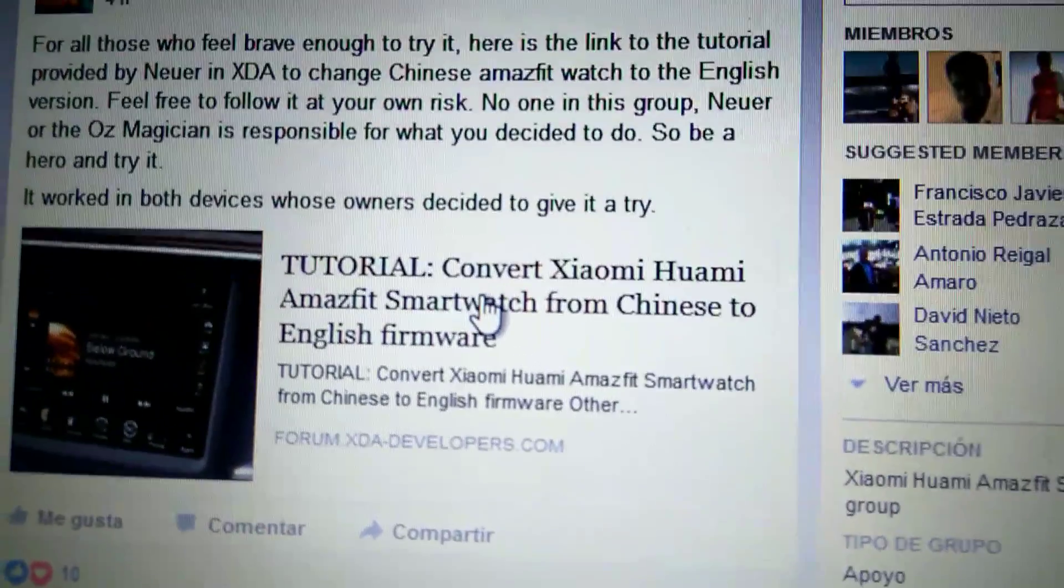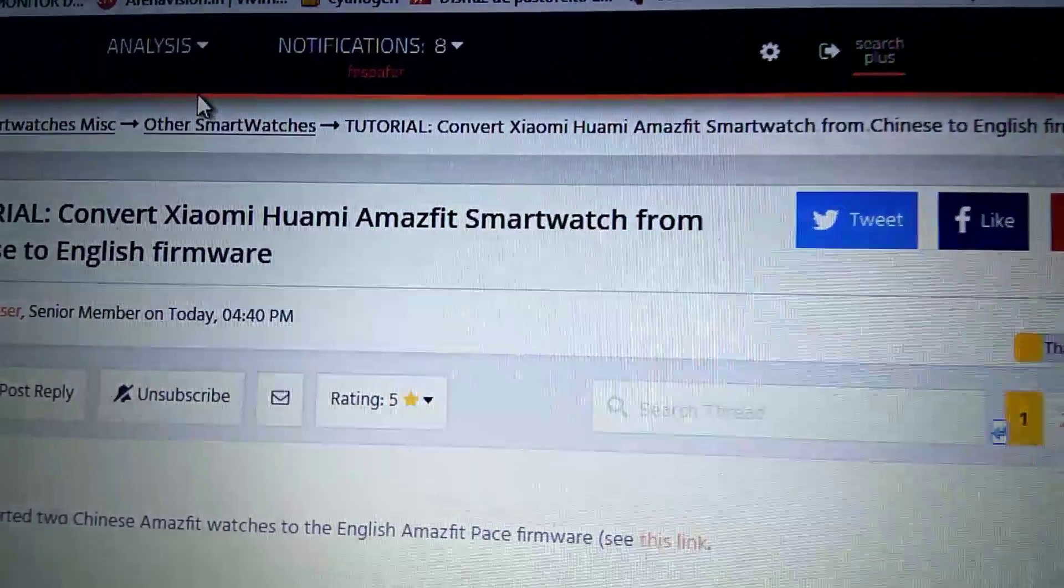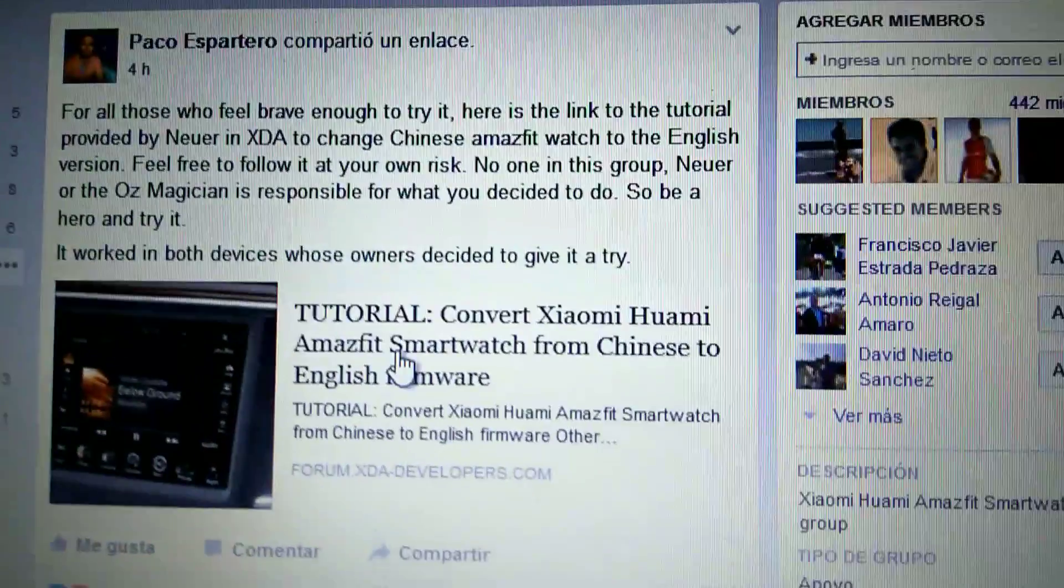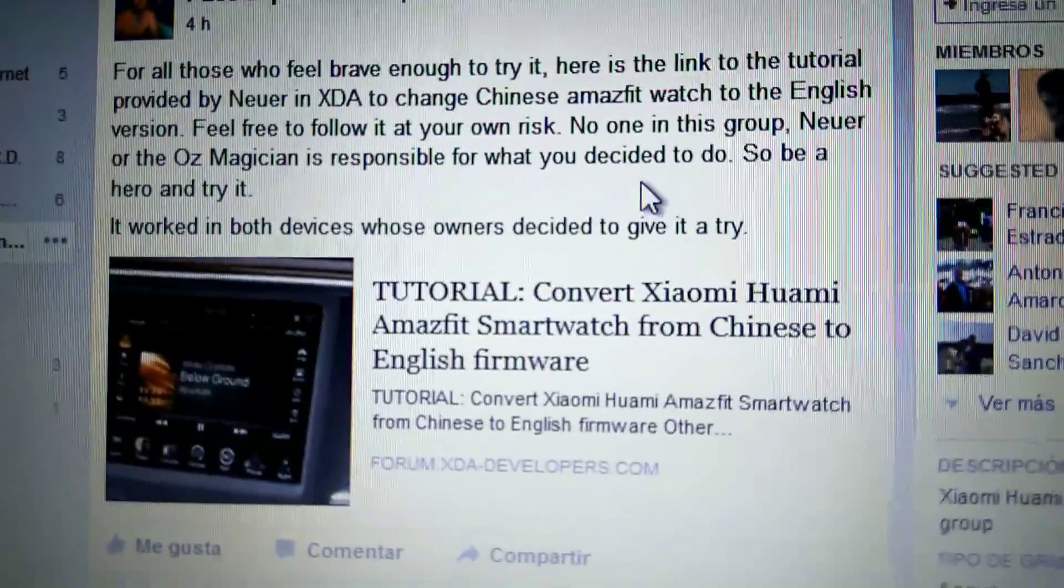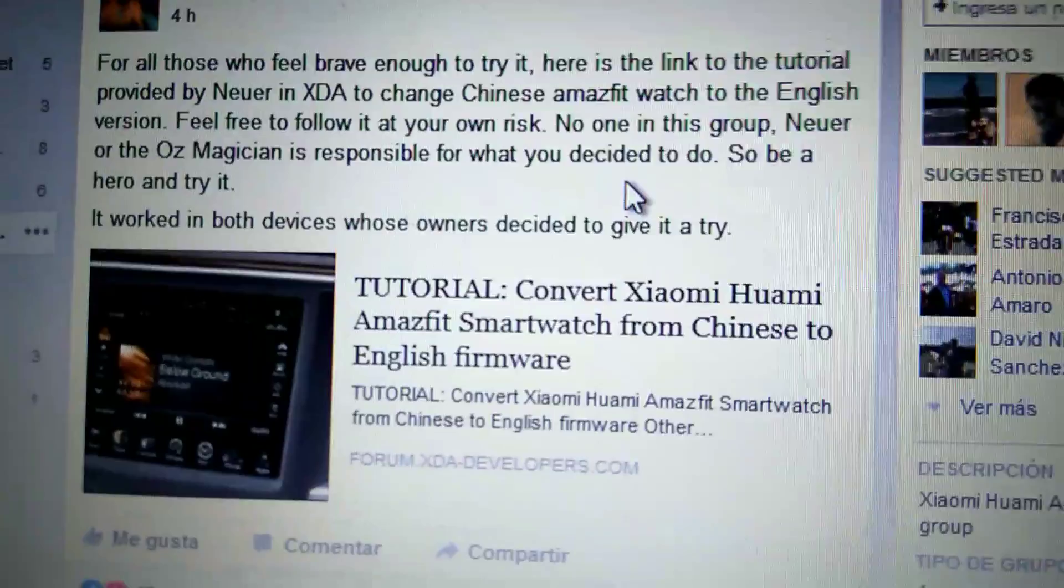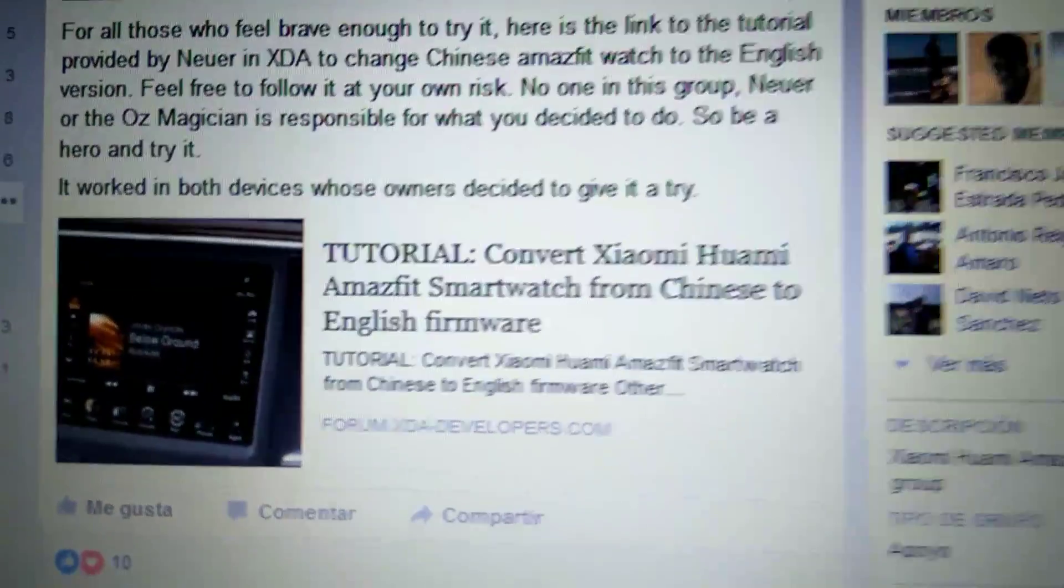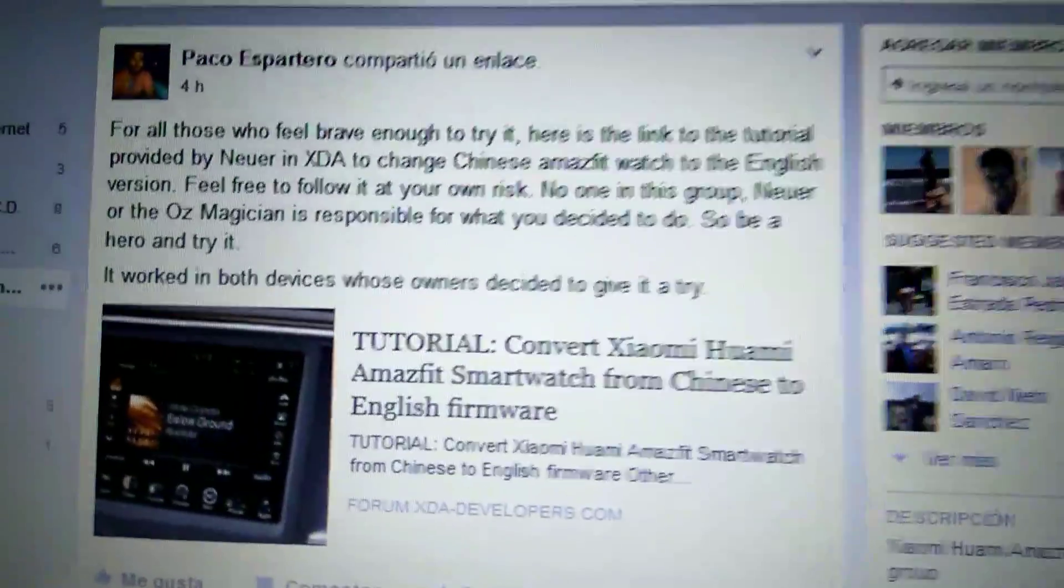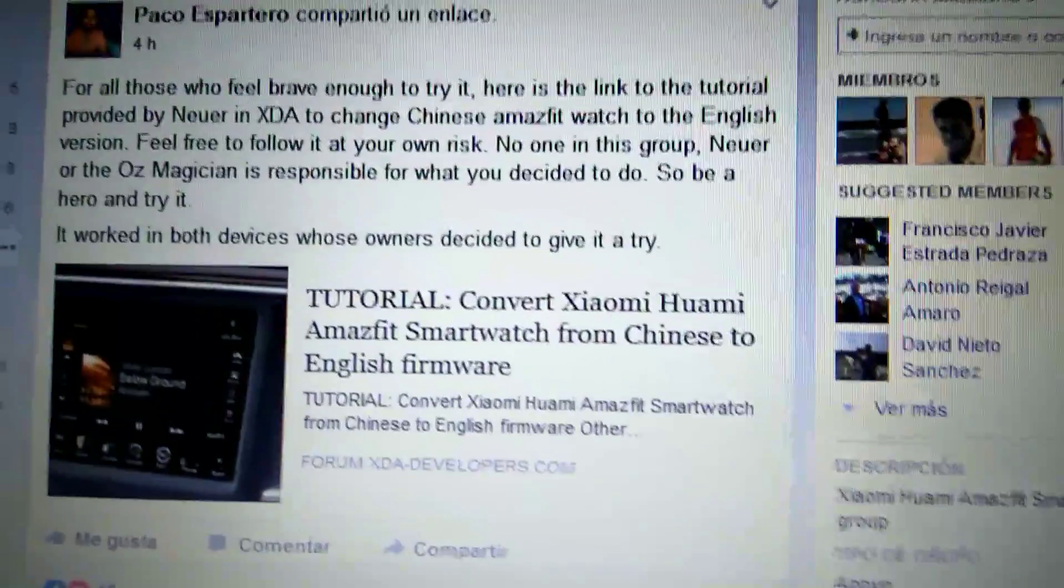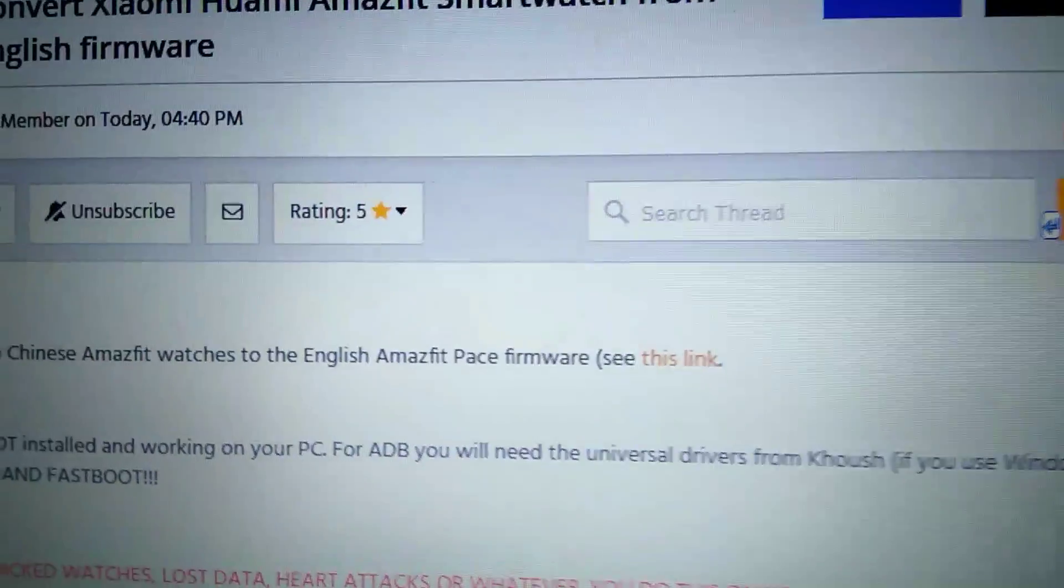First thing you need to do is get into the link and see the thread on XDA. Also, I'd like to say thanks to Pavel, our administrator, who broke his smartwatch trying to help us. Thank you Pavel, you're a great person. I really thank your effort. Now you need to go to this link.